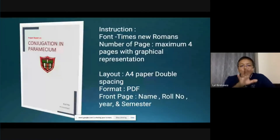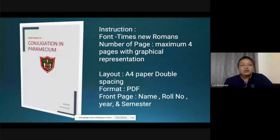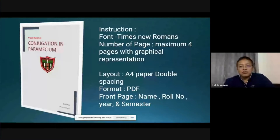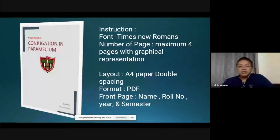First, you have to prepare your cover page. Write your roll number, your name, and your class. The number of pages is a maximum of four pages with graphical representation.